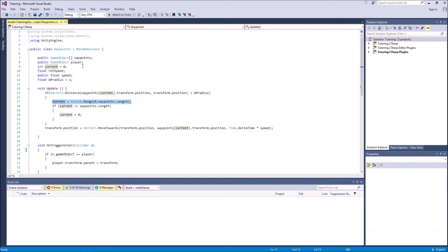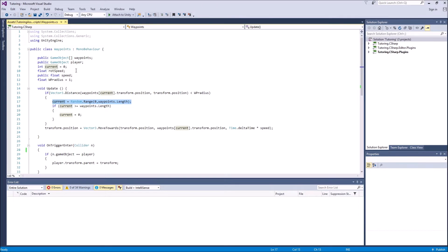So you can change this by just adding a number one to the current. I think I've talked about this in the previous video. The first part of the video is where I explained how the waypoints are not selected randomly, but they're selected in a particular order. And then I changed it to this, so you can change it back if you want your waypoint system to be in a determined order.